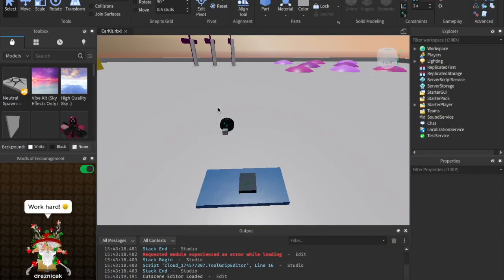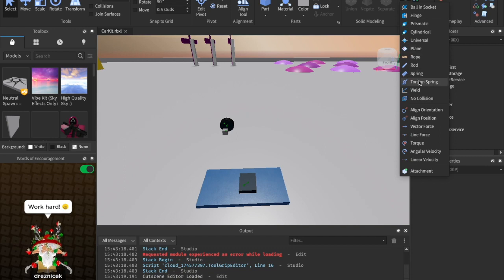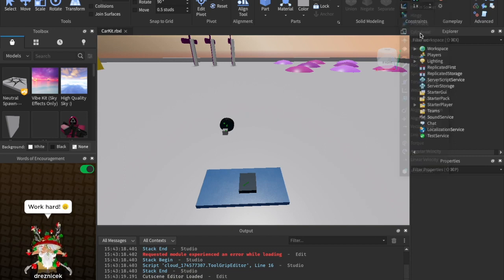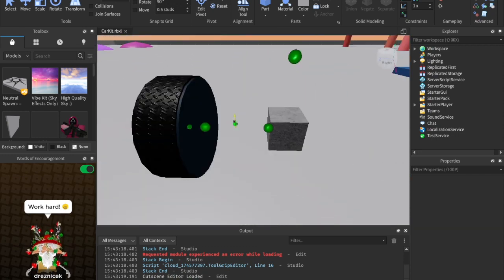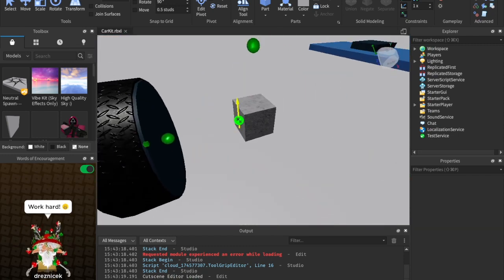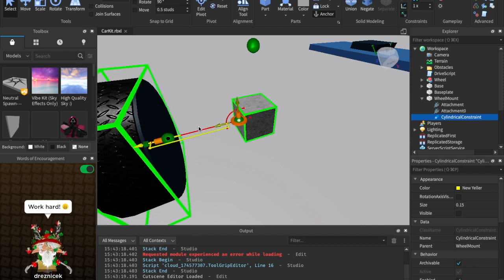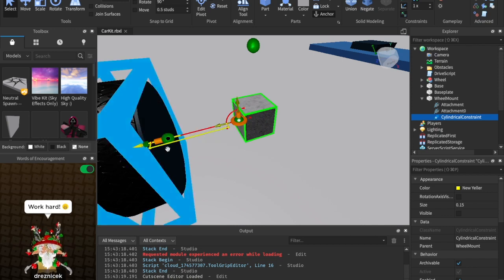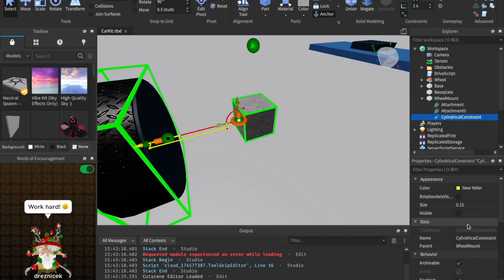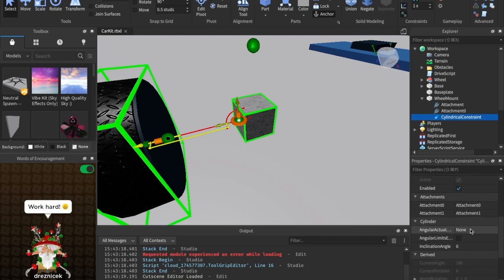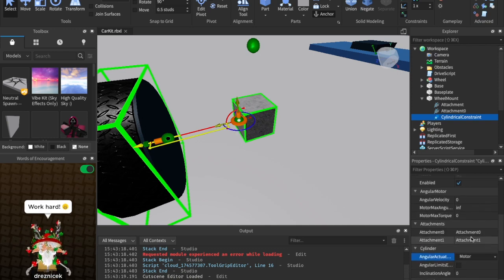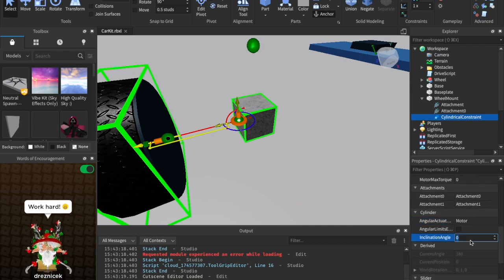So the way we're going to do this is go ahead and come up to create, click the little dropdown, and then select cylindrical right here. Next, we're going to create the constraint. We're going to click this attachment and then this one right here, and this is going to attach these two with a cylindrical constraint. Then we need to set the properties inside our cylinder: the angular actuator type — make sure that's set to motor, not none. Also set the inclination angle to 90.